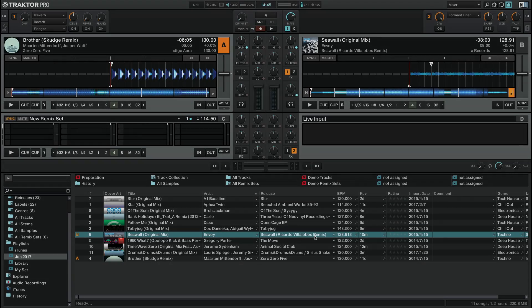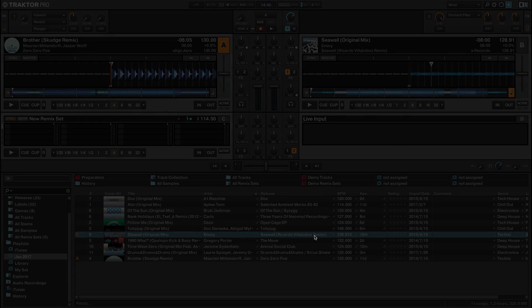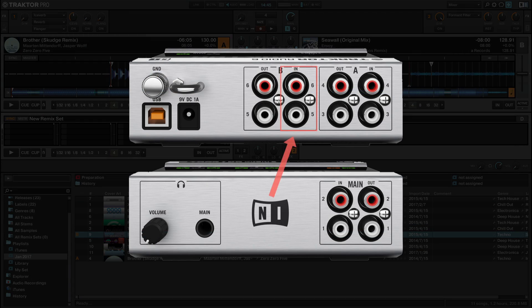The use of an audio interface equipped with at least one stereo input channel is necessary in order to connect the external audio source with the Traktor system.